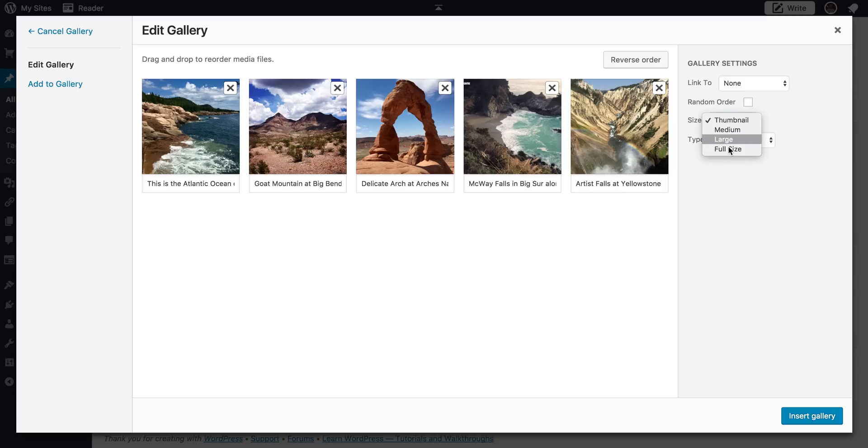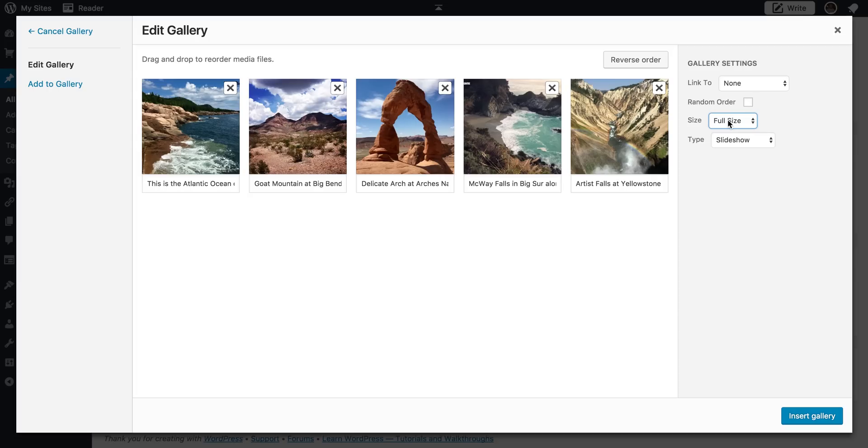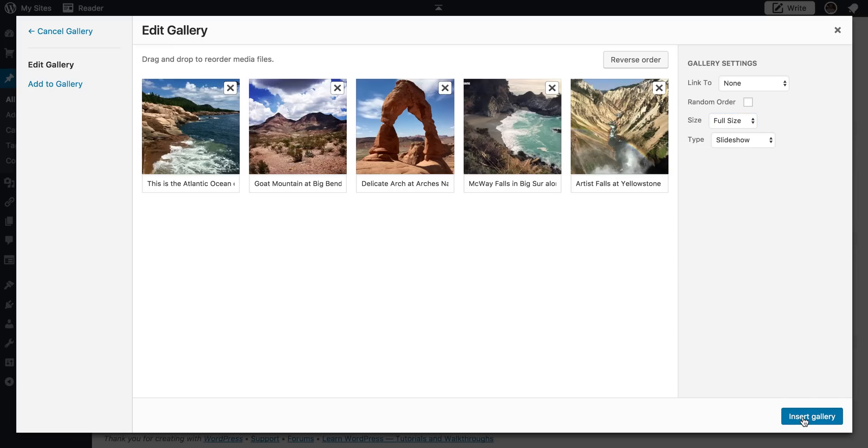And then here you can select some image size. Let's go ahead and click full size just so I can show you what the size image difference will make. Because remember, I sized two of these differently in the previous tutorial. And then I don't want random order selected because I want them to be in the order that they were in.